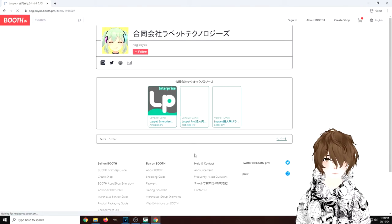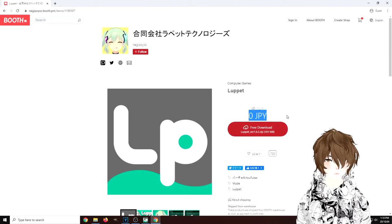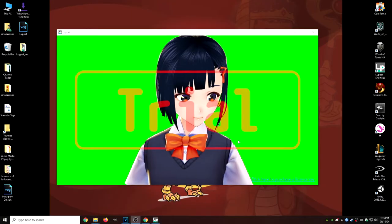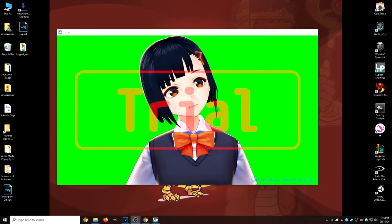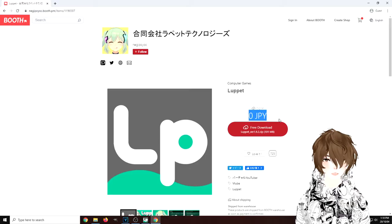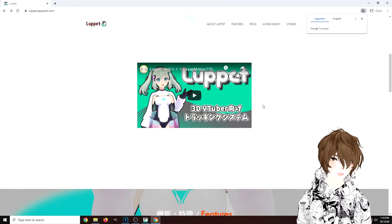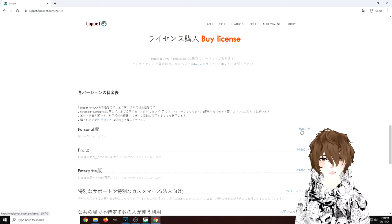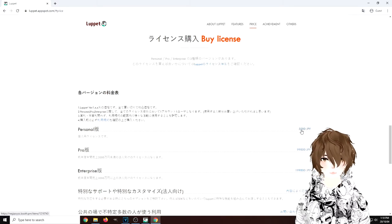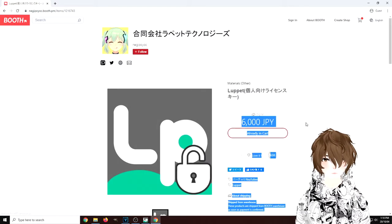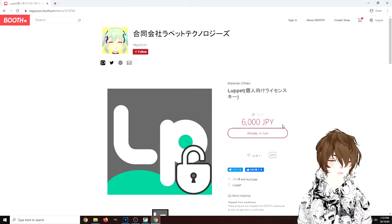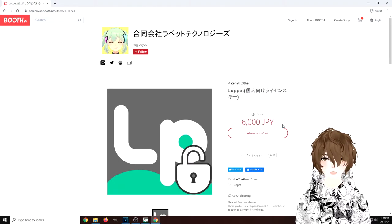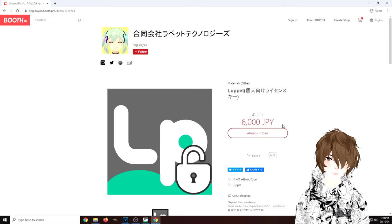The free trial is actually right here. As you see, it's zero, so you don't have to pay anything for it. The only limitation is there's a big 'trial' in red on the screen itself, but it'll give you more than enough to test it and see if you like it. And if you want to pay for it, just click on the price — all you really need is the personal license. It's $6,000 yen, which is around $50 USD or $75 Canadian. So a very, very cheap program, in my opinion, to get you started in VTubing.